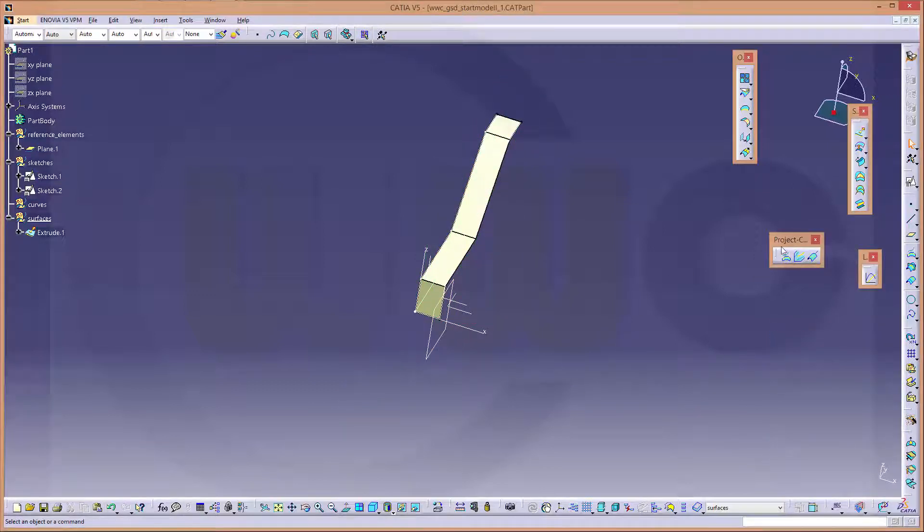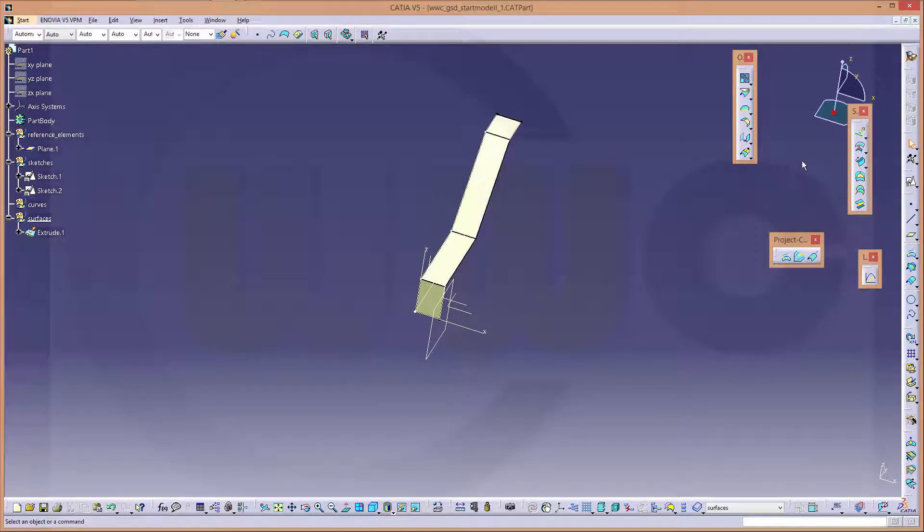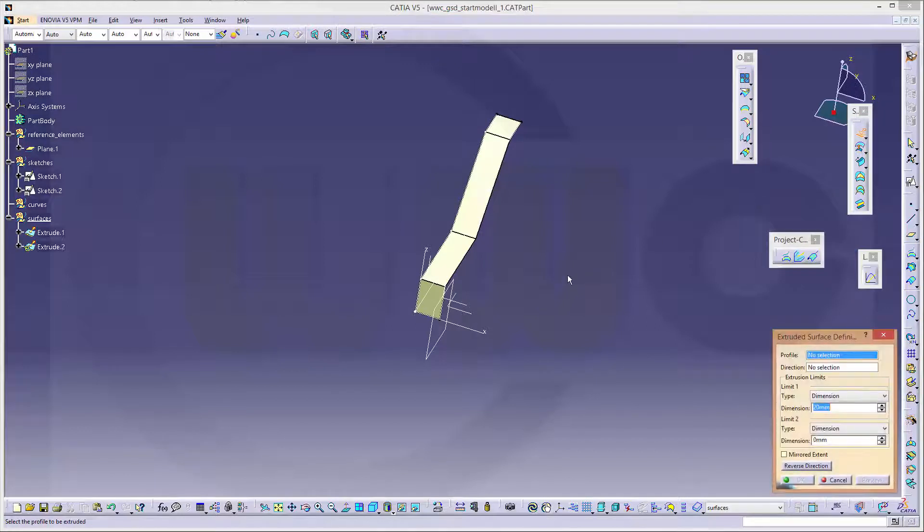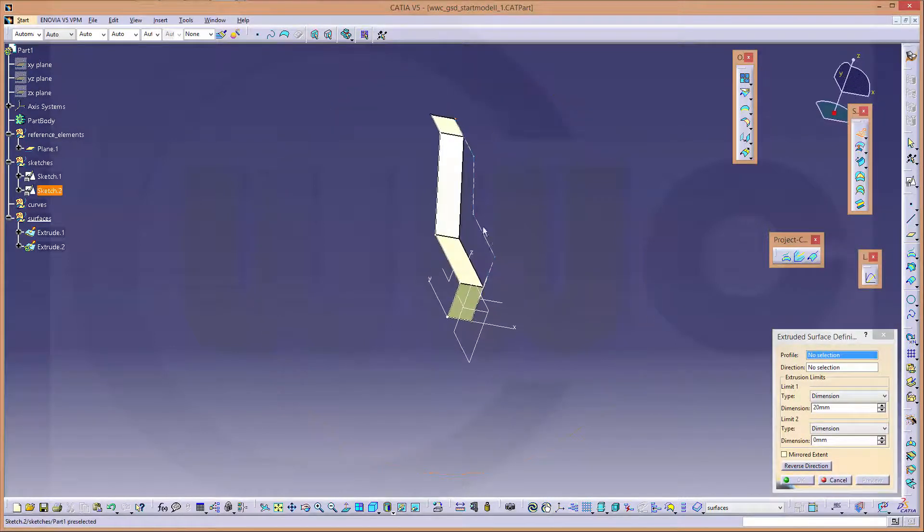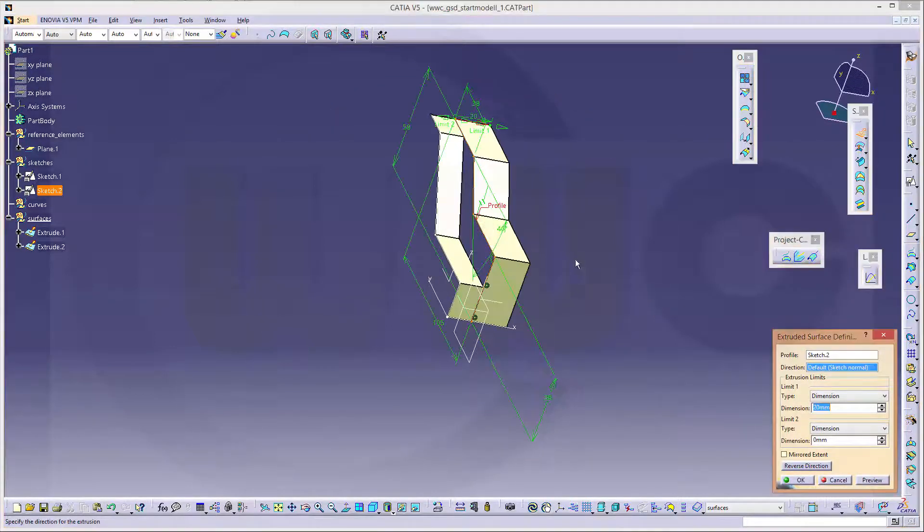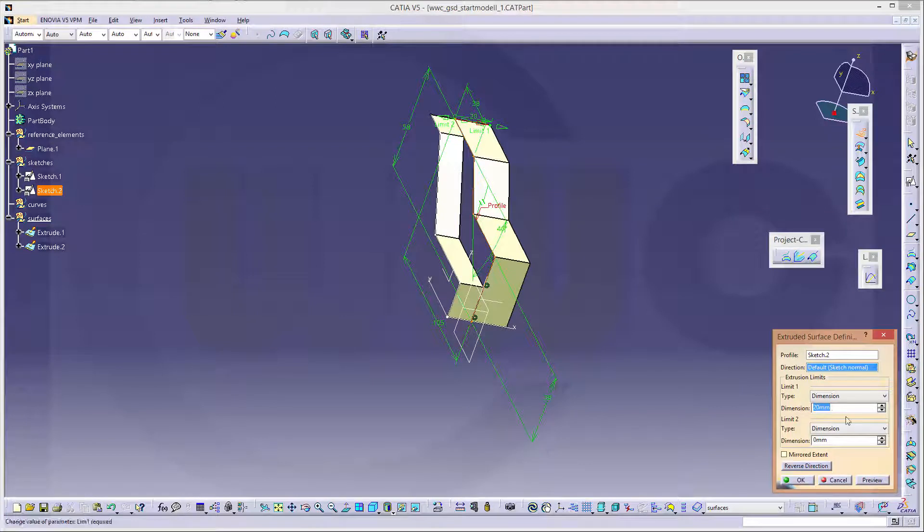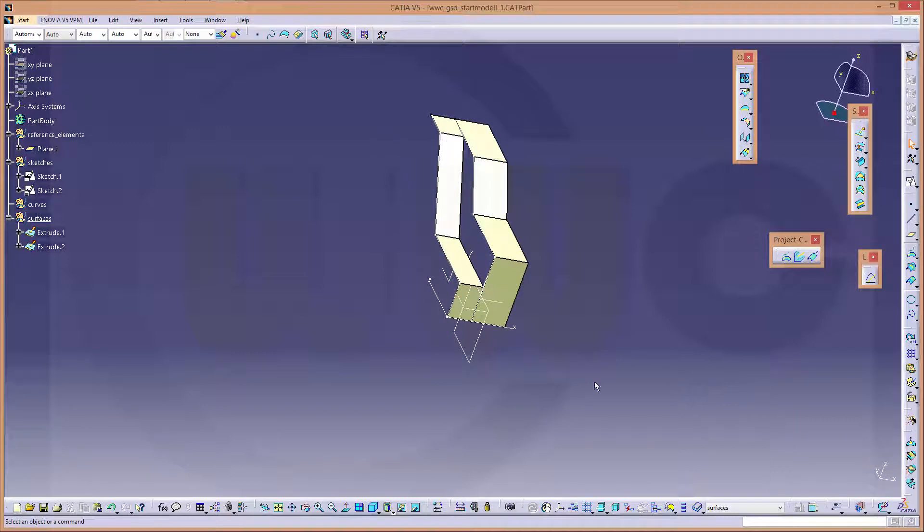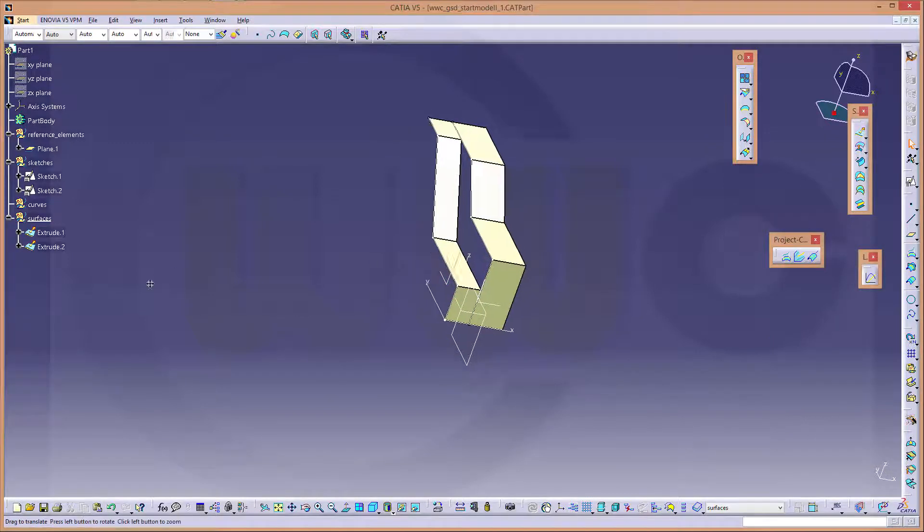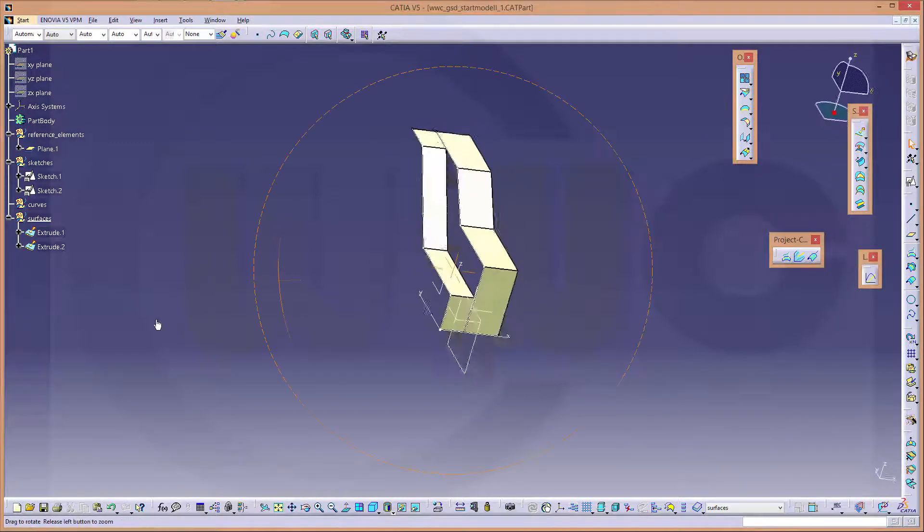And another extrude. This sketch. And this should be 65 minus 27 divided by 2. Okay.